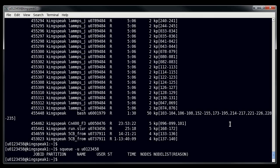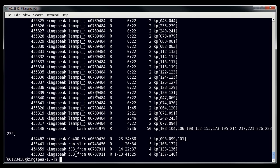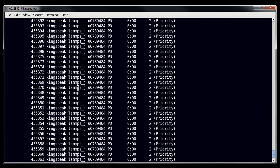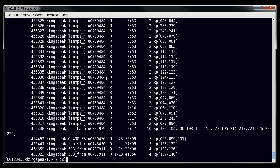If you want to look at all of the jobs for your group, you can use the account flag with SQ. For example, checking owner-guest shows quite a few jobs specifically in the owner-guest account running right now. You can also do the same thing for a partition — for example, partition equals Kingspeak-guest — which gives you the same kind of output and is very useful if you want to look at a specific partition.